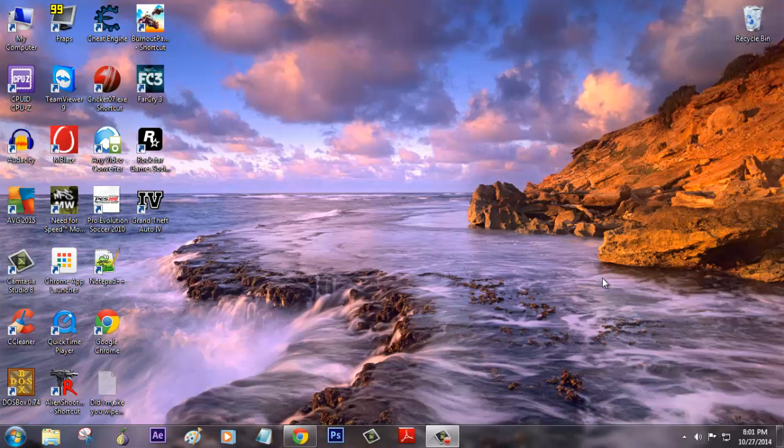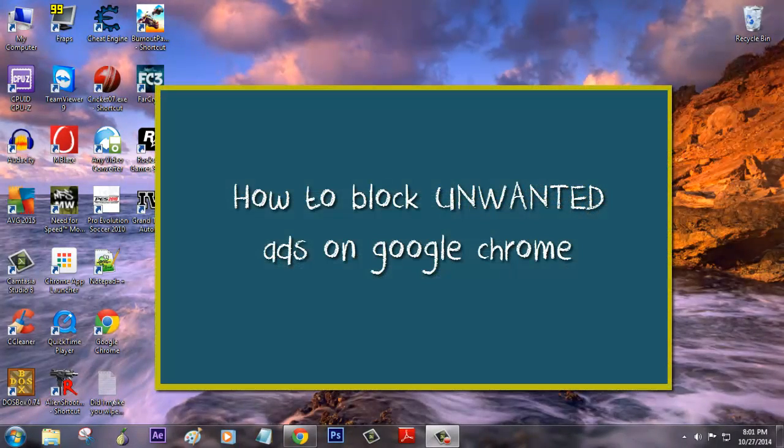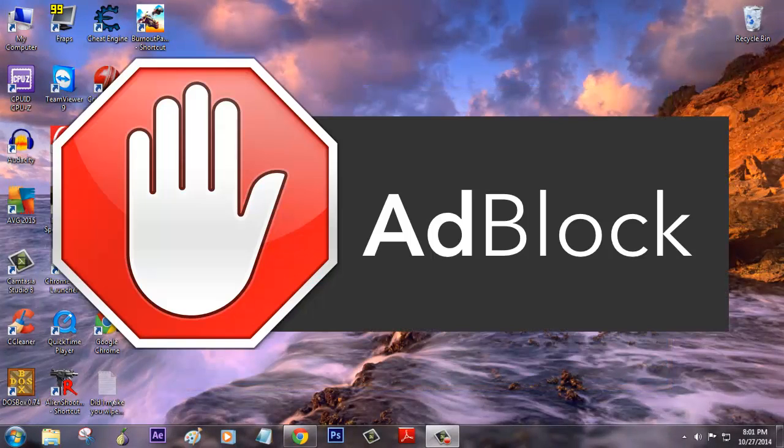Hey what's up people, this is Navin from Warwick PC channel. Today's video I'm going to show you how to block unwanted ads on Google Chrome. We all know there is a plugin called ad blocks which will do everything we like to block ads on any web page.